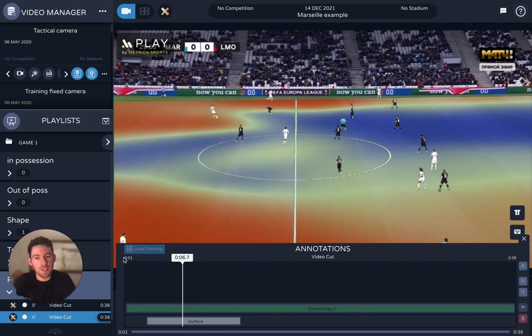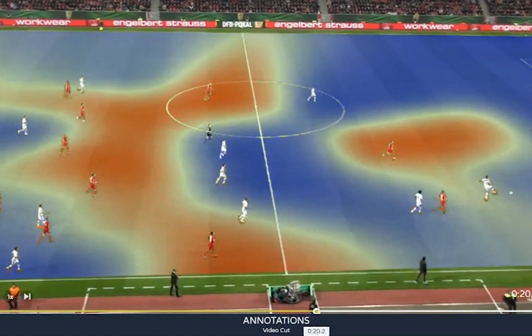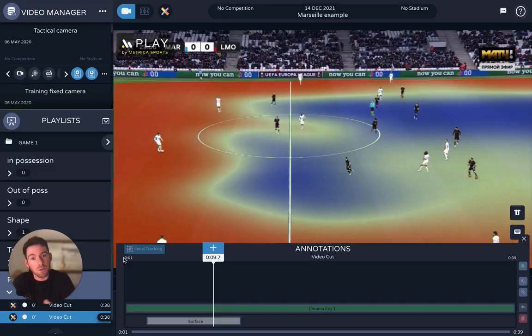For those of you that are not familiar, pitch control is a data model that looks to estimate how much of the pitch both teams are controlling, based on the position of the players, the position of the ball, and also the trajectory of the players as well. So you can see in this example, the team in white are controlling all this space behind the defence.